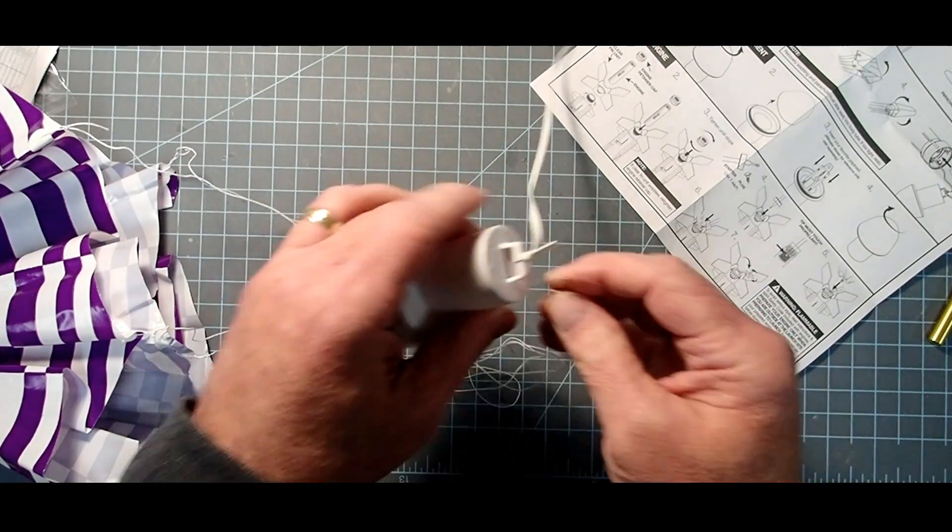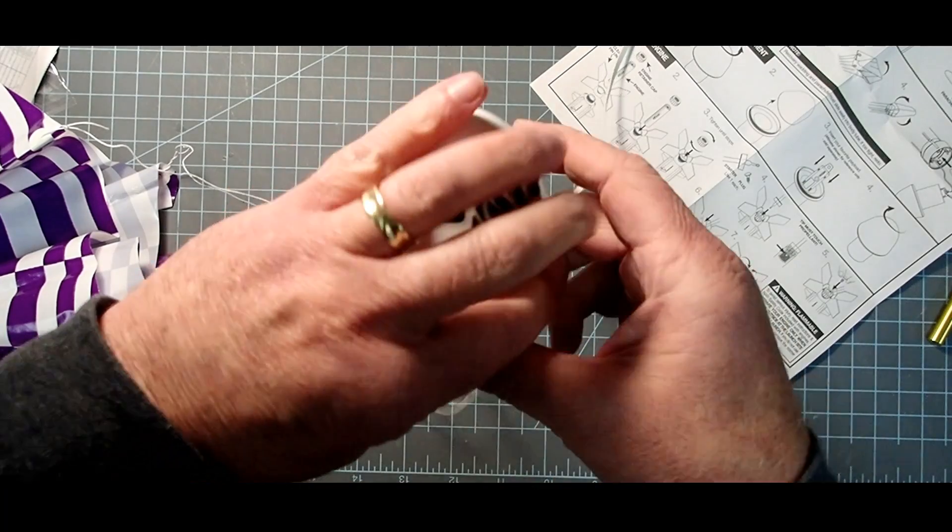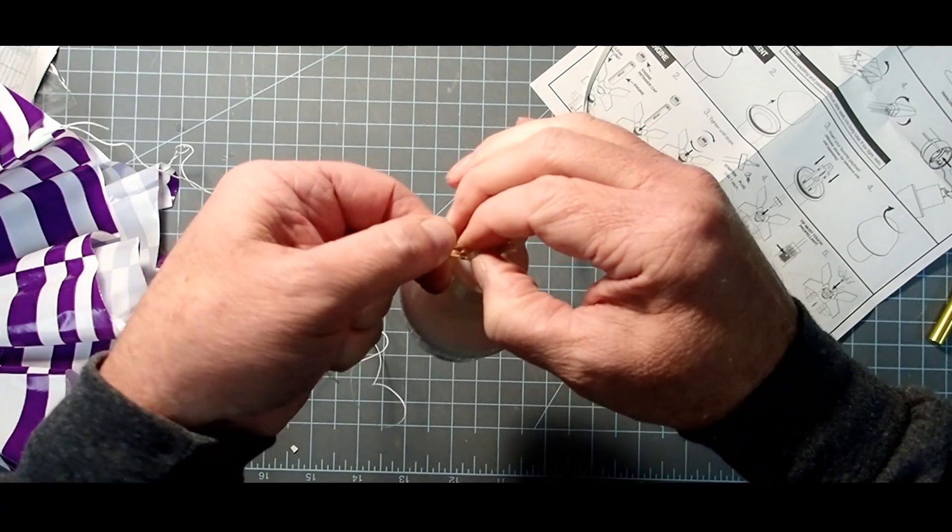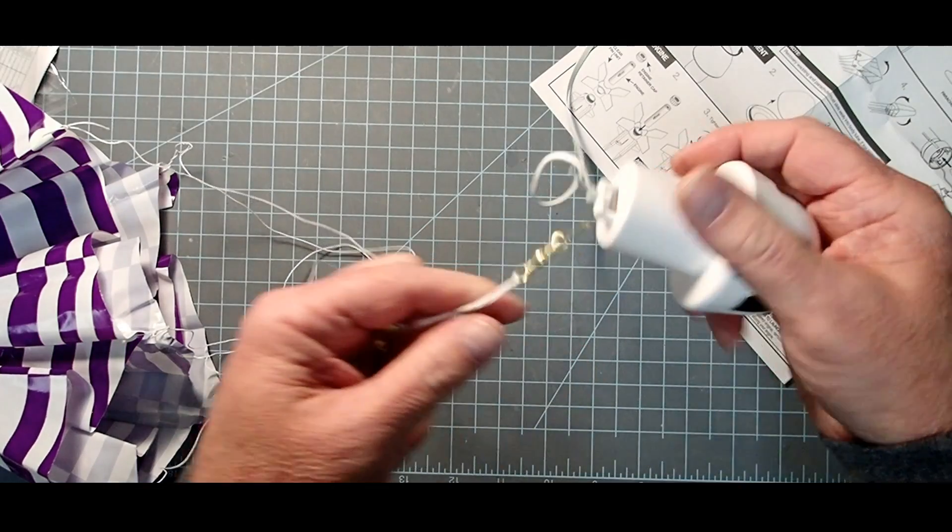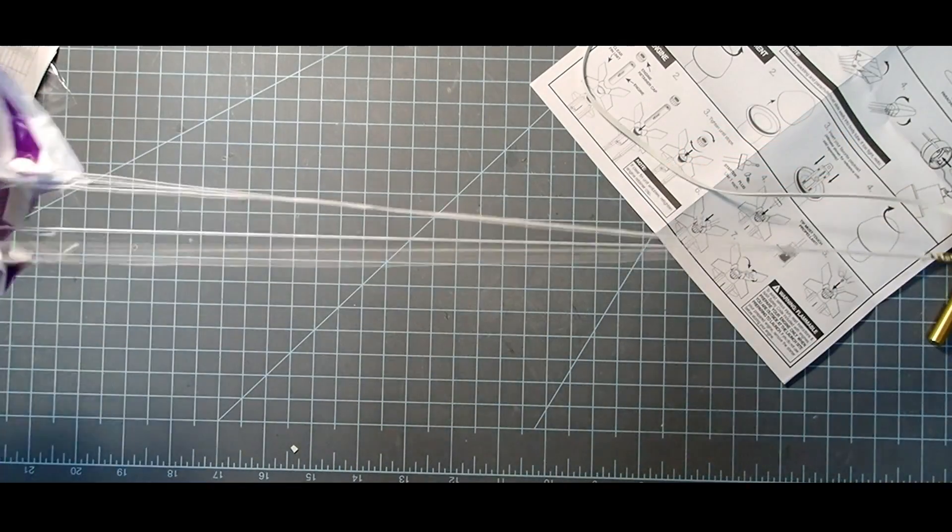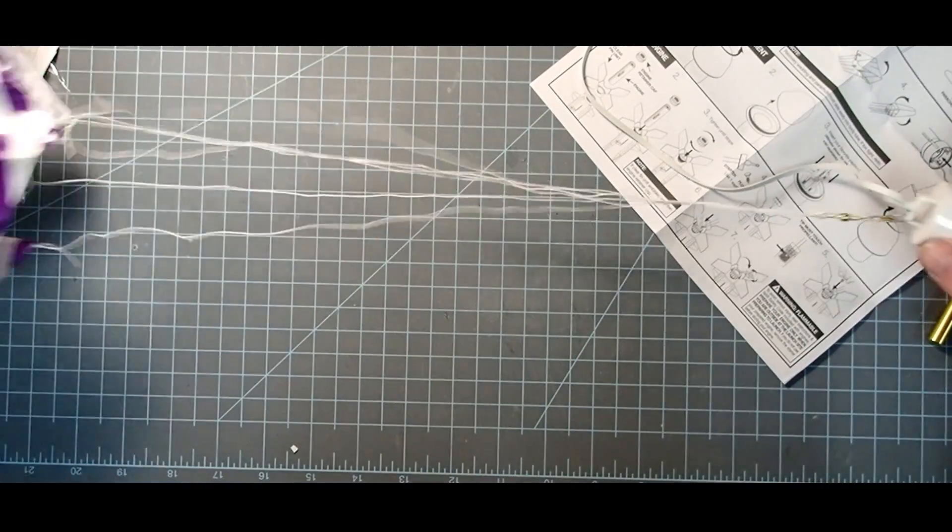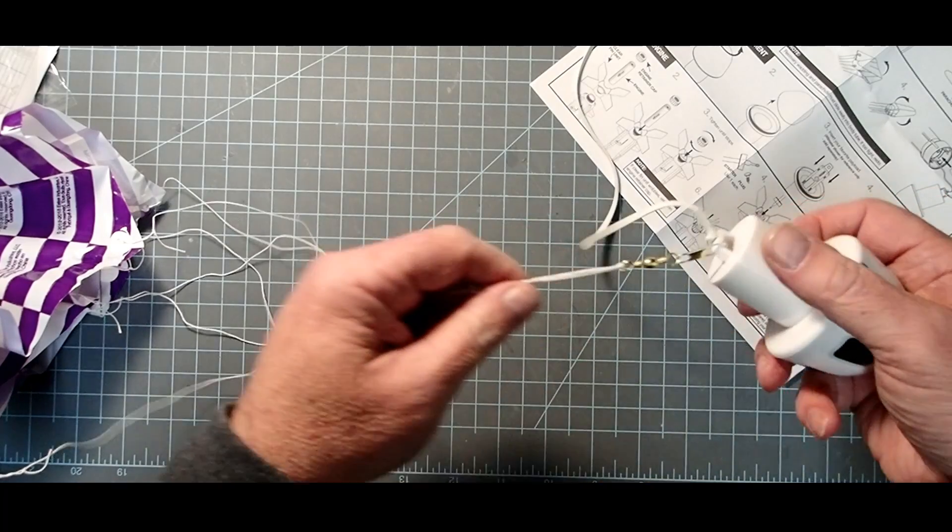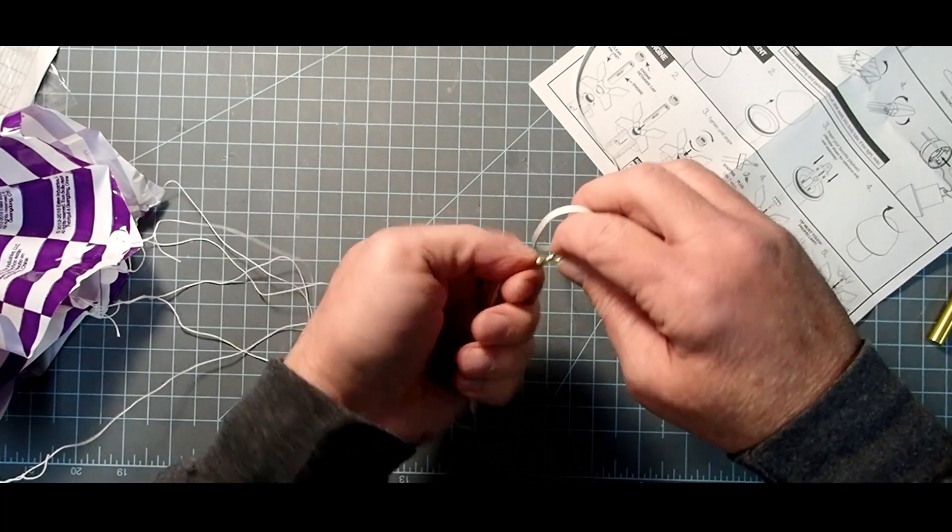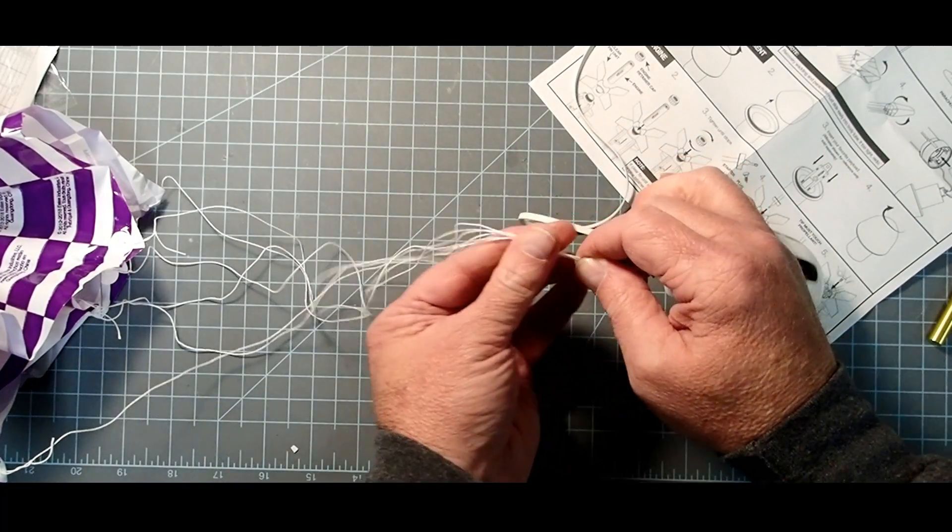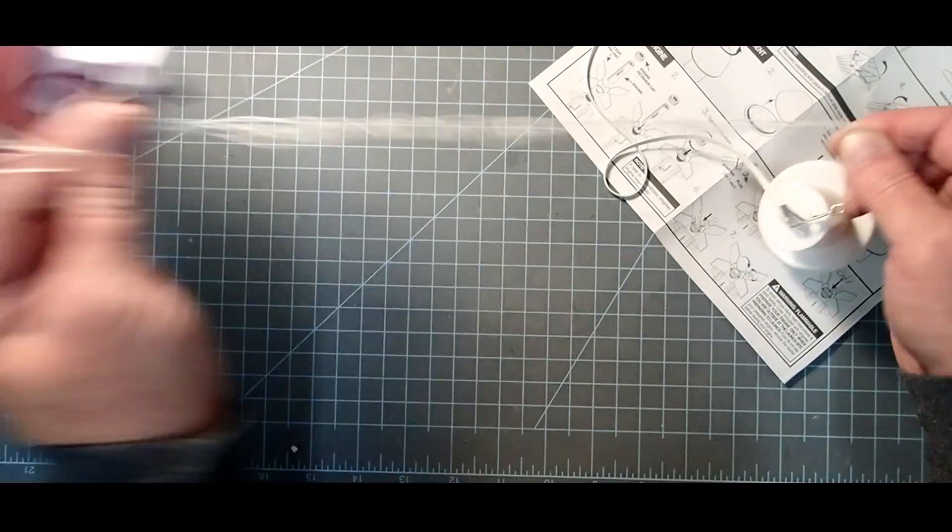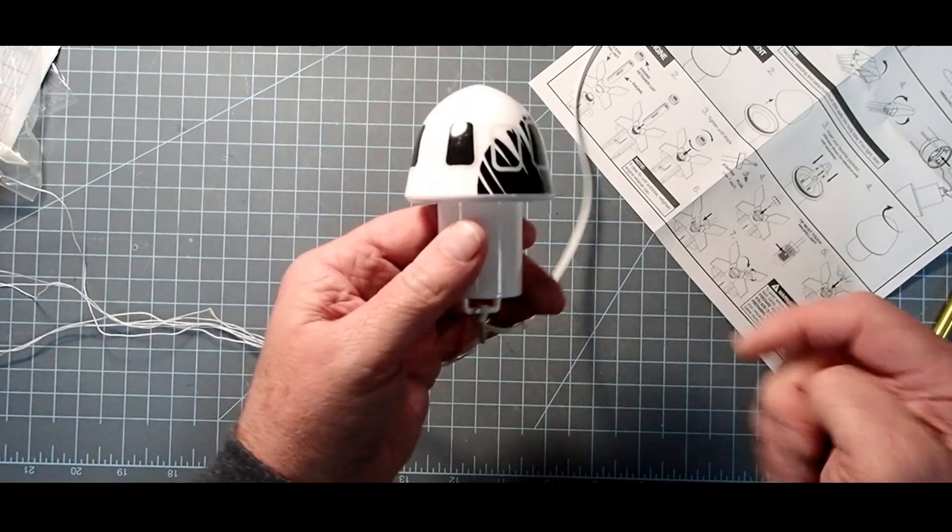And then this can be snapped on here. Now, the advantage to this is one, you can change parachutes quickly if you need to. And some people just like to store their parachutes separate from the rocket so they're not wadded up all the time. And also, especially on a chute where the shroud lines aren't quite the same length, it's going to tend to twist on its way down. And this relieves that torsion on here that if unchecked, could wind these all the way up and collapse the chute.